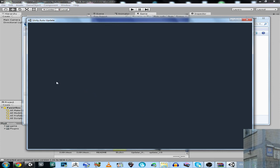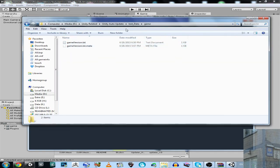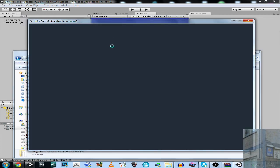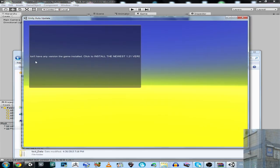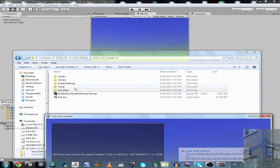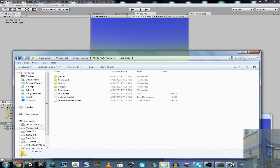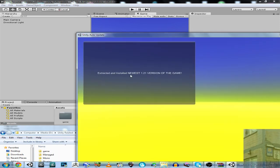For some reason it's not showing — it's because I don't have the newest version installed yet. So it will now download the game and install it for me. Extracted and installed newest version of the game.